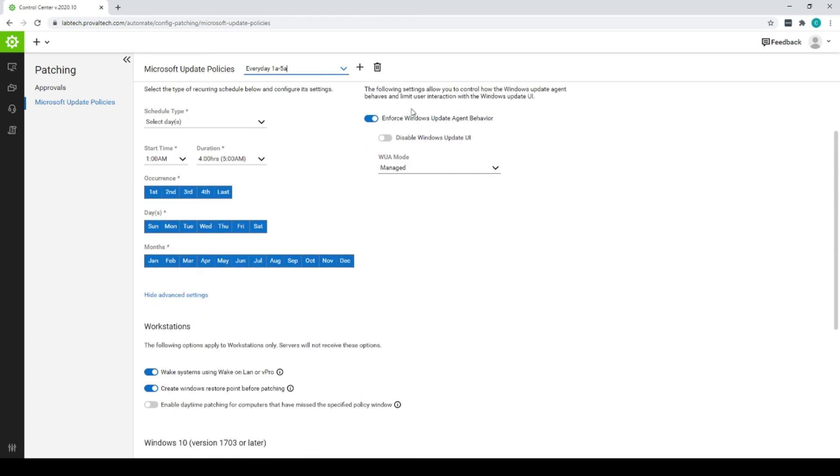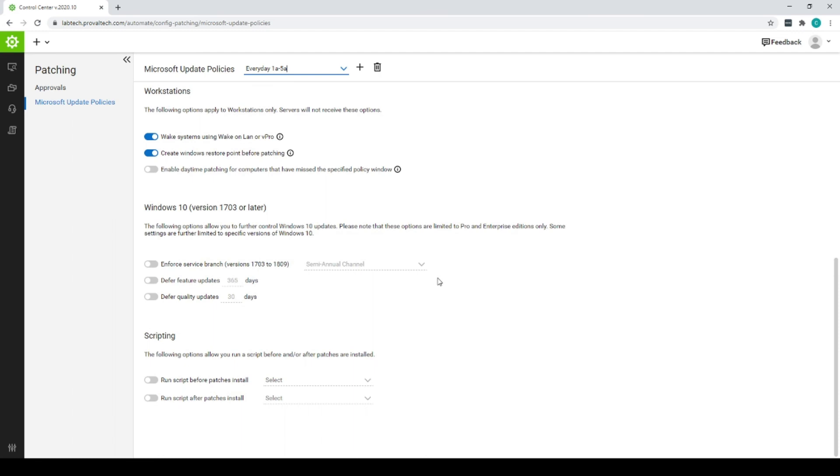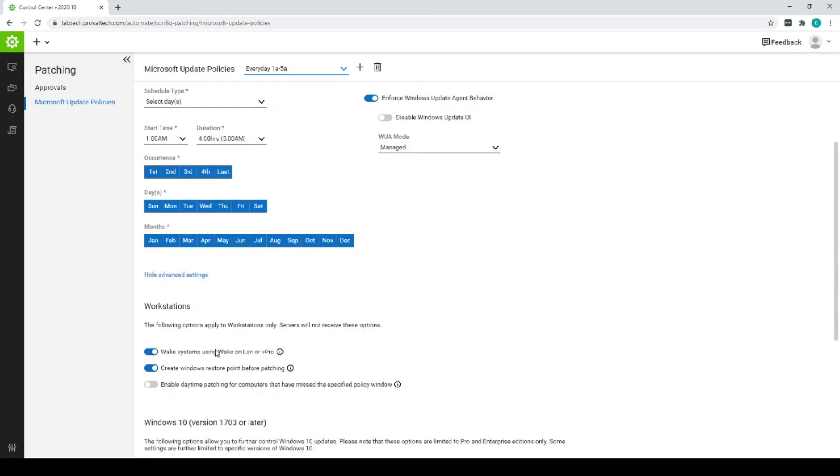Over here, you can change what mode your Windows update UI is in, your wake on LAN, your restore point. You can enable or disable daytime patching. And you can always set it to run some scripts before or after patching runs.